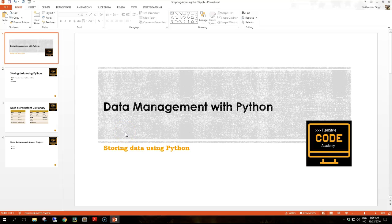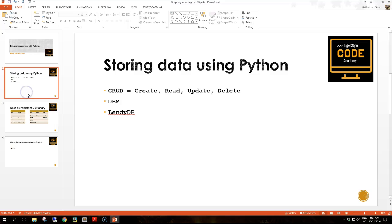Hi guys, and welcome to a new section where we are going to have some fun with data management with Python. This is where you are going to learn the base of applications, and all applications have to deal with data, so let's get into it.